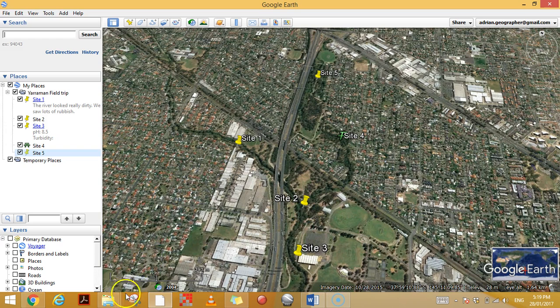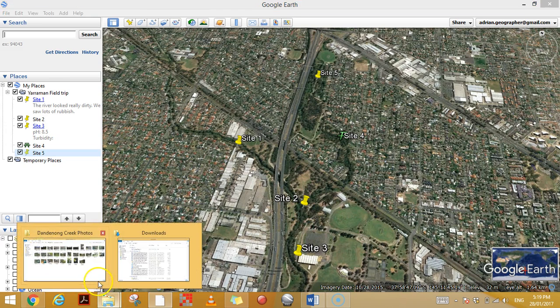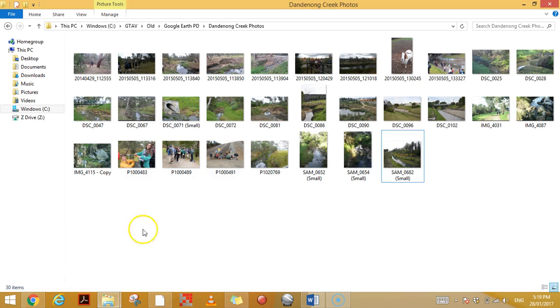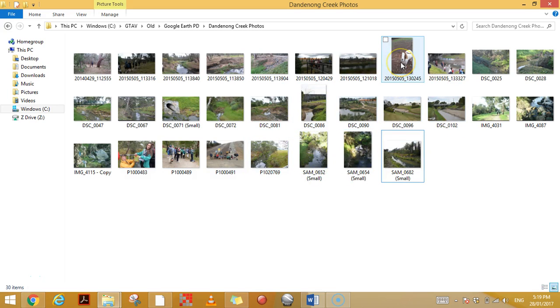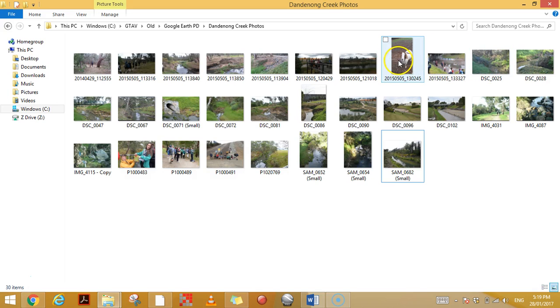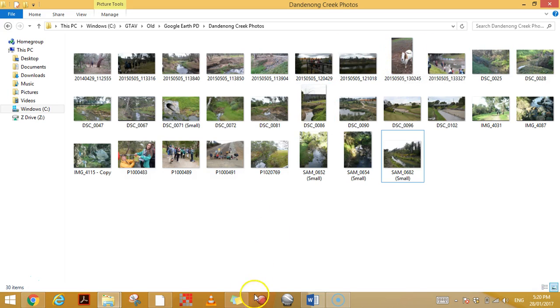That means all the photos you take have location data attached to them. Here's some photos I took from a field trip on Yarramon Creek, and all of these are georeferenced or geotagged, which means they have the GPS coordinates for each one from wherever I took them.